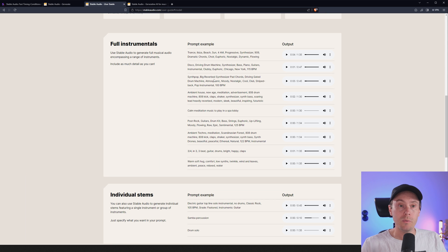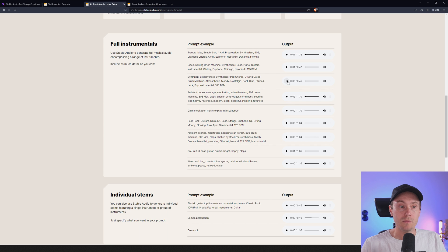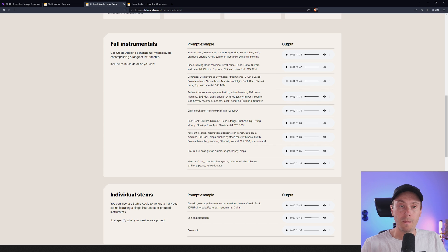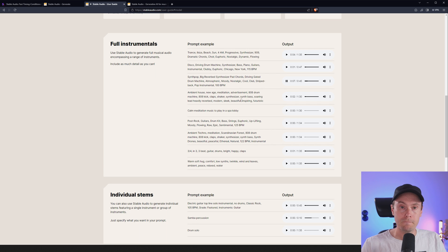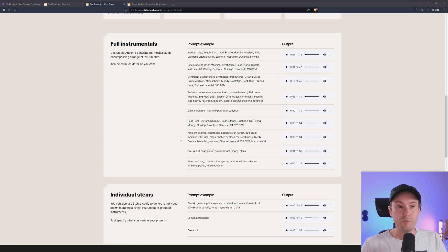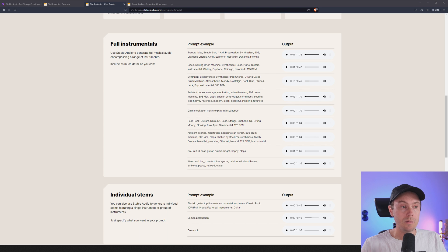I think this would suit me: synth pop with a big reverb synthesizer pad chord. Let's check that one. Now that's pretty sweet. And some calm meditation music to play in a spa lobby.